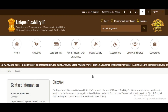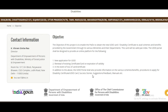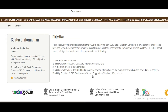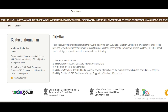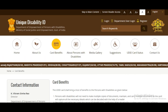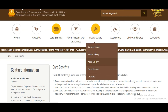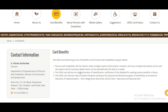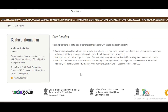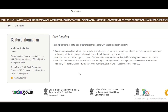This is the main objective of the UDID card. The card benefits show how it is useful for accessing government schemes.